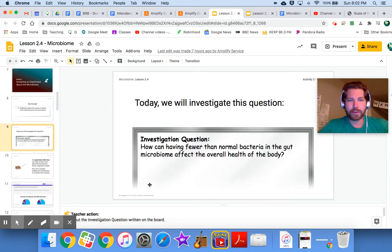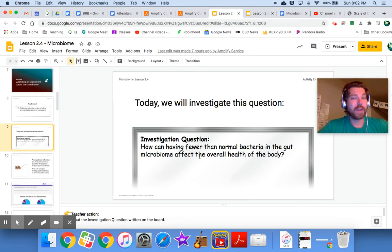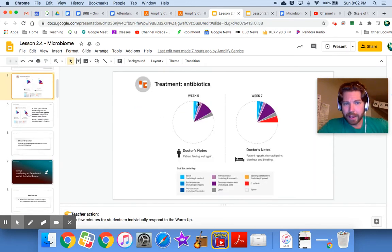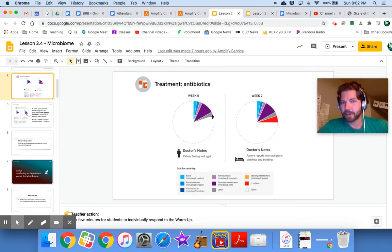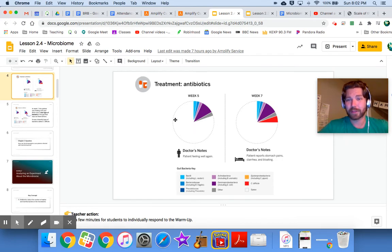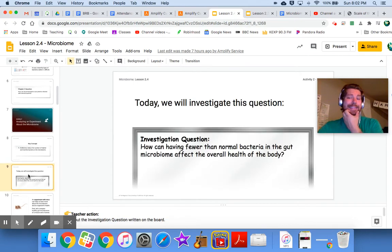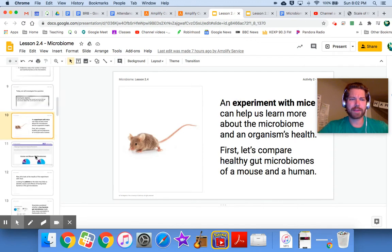Here's our investigation question for today: how can having fewer than normal bacteria in the gut microbiome affect the overall health of the body? Looking back at week five, patient 23 was feeling fine with less than a quarter of his initial gut bacteria. So it seems like it's not just having less bacteria — something else is going on.